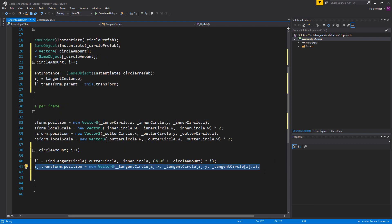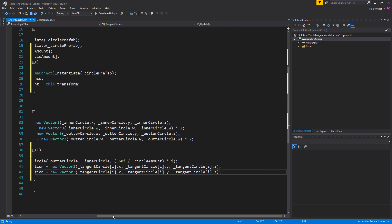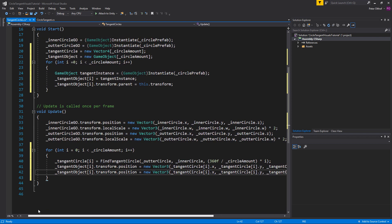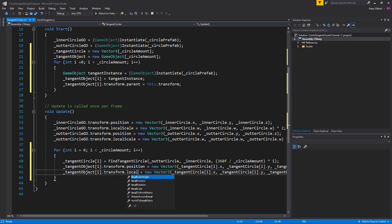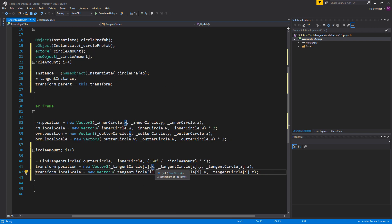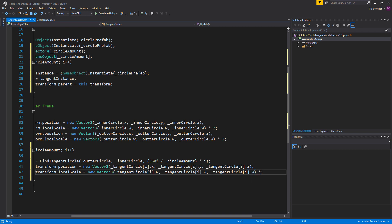We copy that line, paste it, and change the position to localScale. Instead of using x, y, z, we use the w value — w, w, w — and multiply it by 2 to set the scale based on the radius.